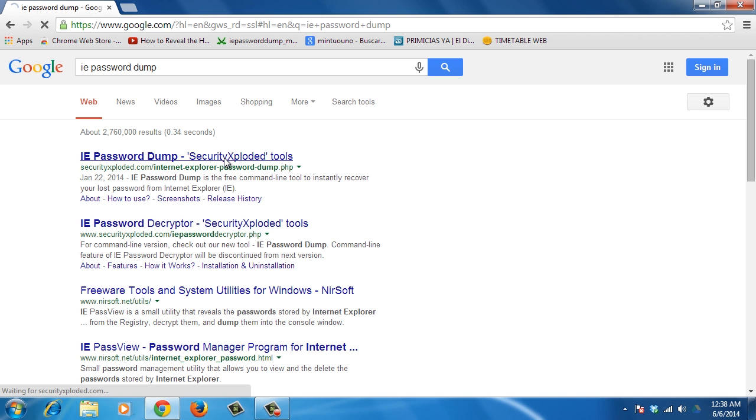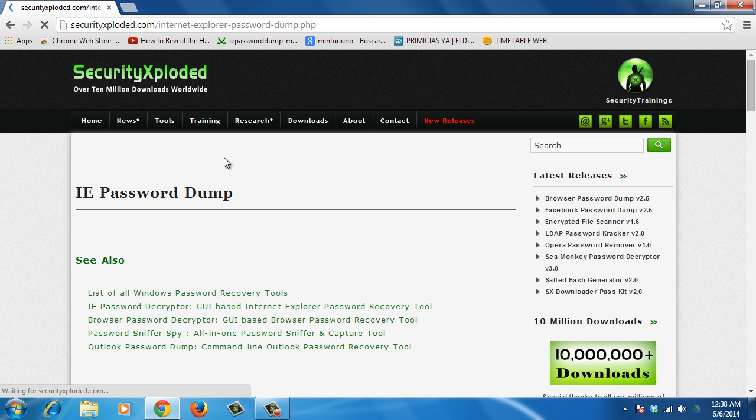IE Password Dump is a free program for Windows that you can use to display all Internet Explorer usernames and passwords in one go.